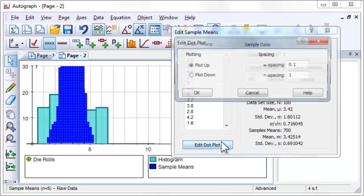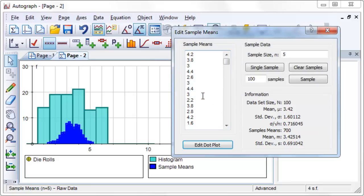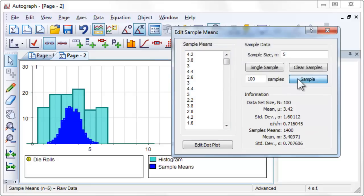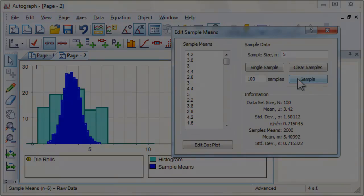Compare the value of the mean of the sample means to the mean of the die rolls dataset. Also compare the standard deviation of the sample means to the standard deviation divided by the square root of the sample size of the die rolls dataset.